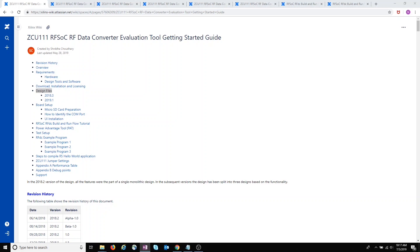In this video, we'll look at creating the SD card to use with the ZITCU-111-RF-SSD-RF-Data Converter Evaluation Tool. Starting from the Getting Started Guide for the eval tool, let's take a look at the section about design files.